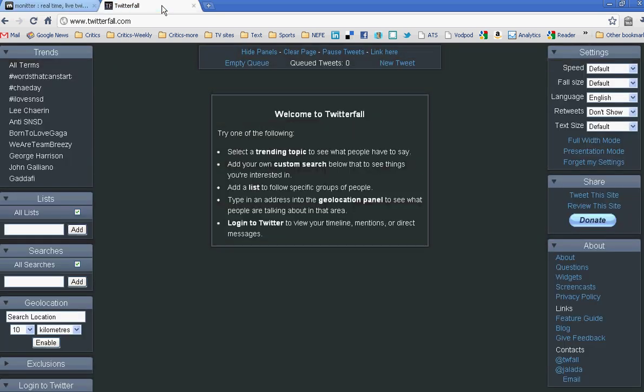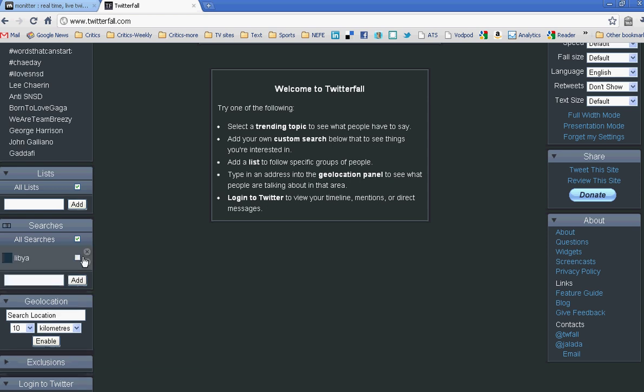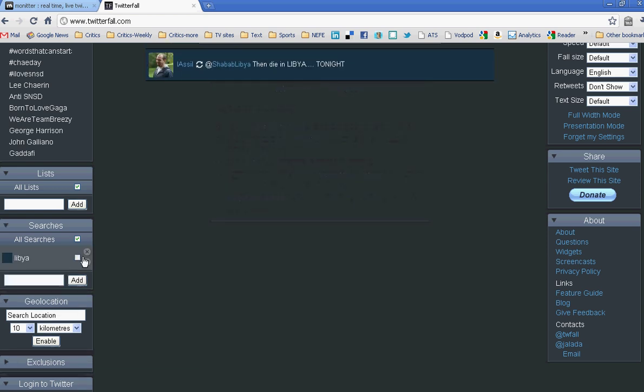Twitterfall allows you to also set up some searches. So I might begin by adding Libya as my search. And just as we saw on the other one, we'll see tweets coming in.